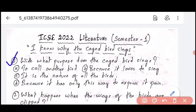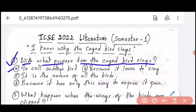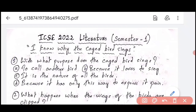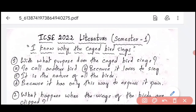The first question is: with what purpose does the caged bird sing? Option A is to call another bird. Option B is because it loves to sing. Option C is it is the nature of all birds. Option D is because it has only this way to express its pain. The answer is Option D — the caged bird sings because it has only this way to express its pain.